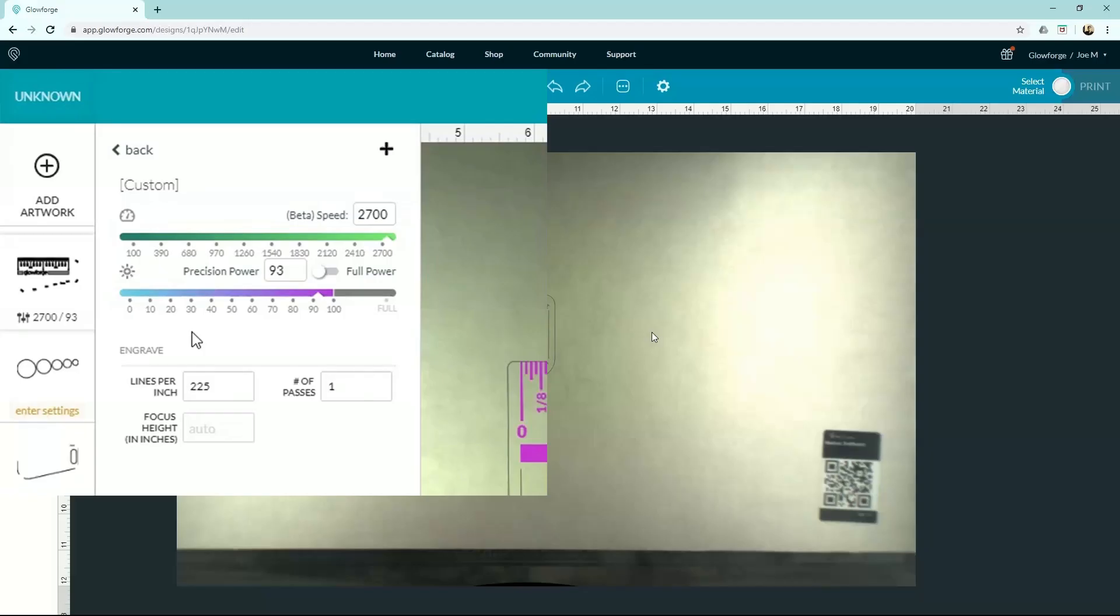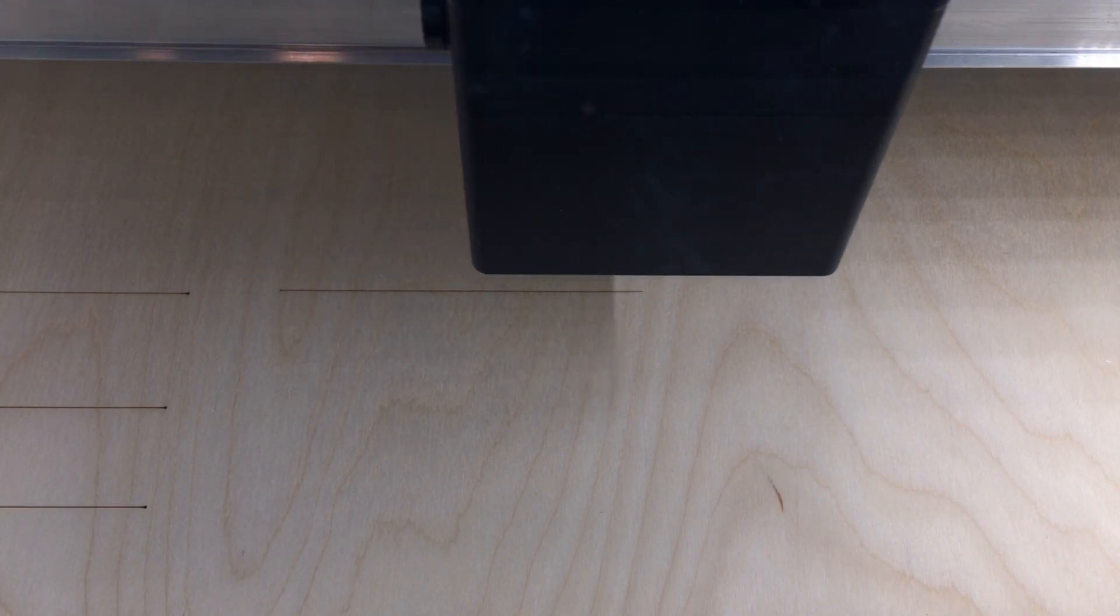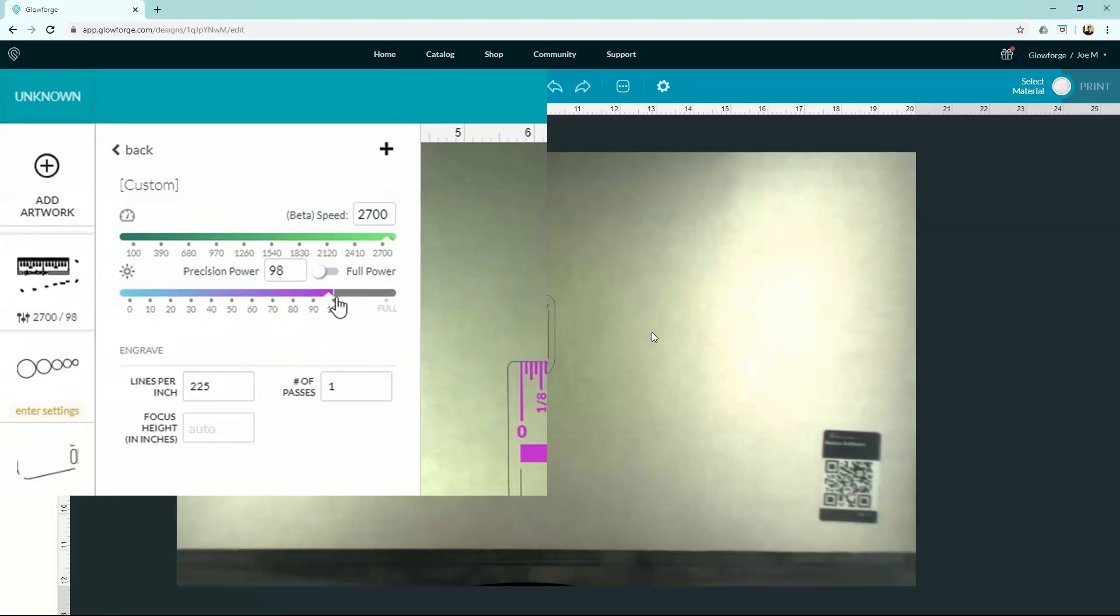All right, our second setting down here is our power. And this is going to work the inverse of speed. A low power is going to cut with a very light score, and a high power is going to cut very deep.